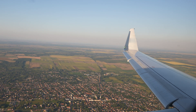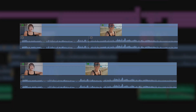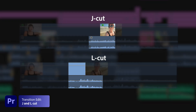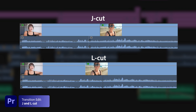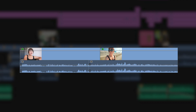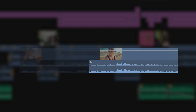Another cut that is not just a transition cut but just a great cut in general is the J and L cut. I use these cuts in all of my videos all the time. For transitions, it is a great way to build a bridge between one shot or one scene to the other. For example, if you use a J cut you're introducing the audio before you show the video.